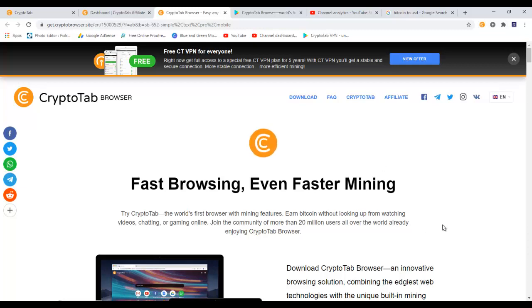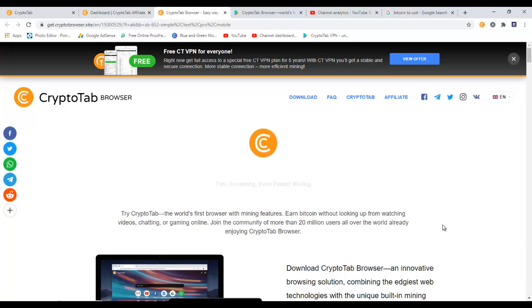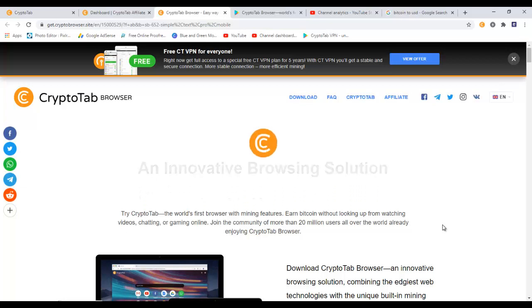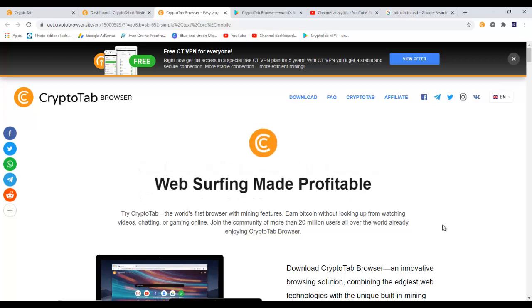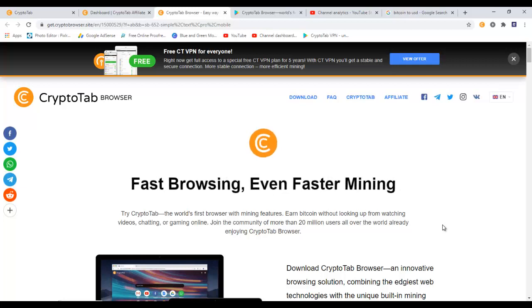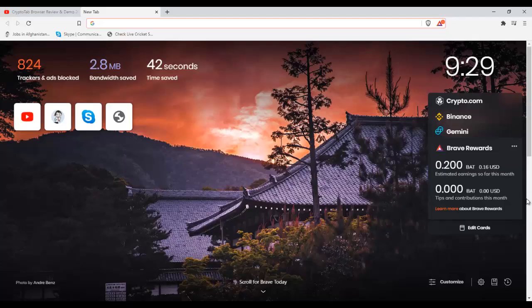CryptoTab review - today I'm going to go through everything you need to know about CryptoTab browser. Is it legit? Can you actually mine bitcoins while doing nothing? We'll be going over all of that in today's video, so make sure you watch this video all the way till the end so you don't miss anything.